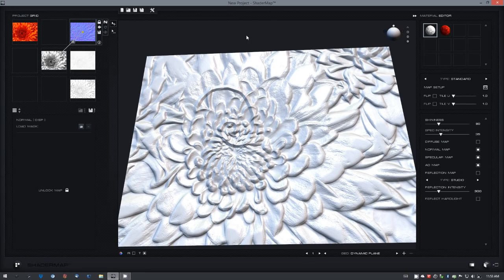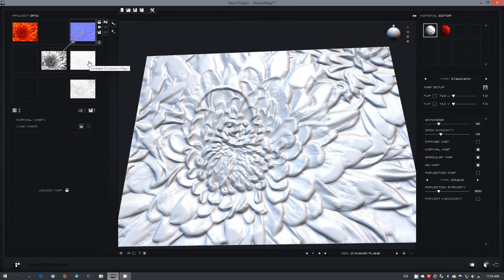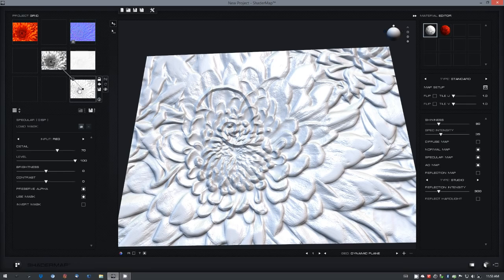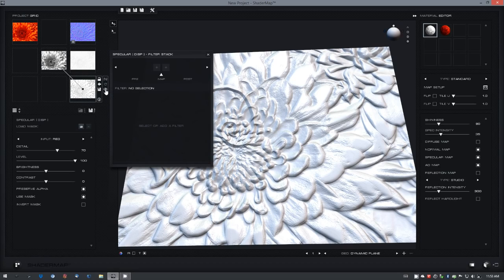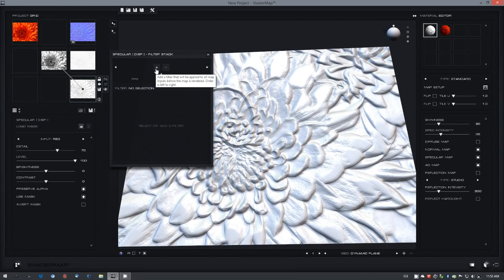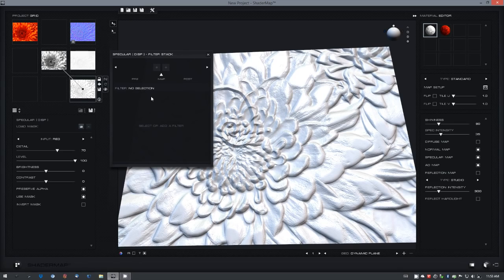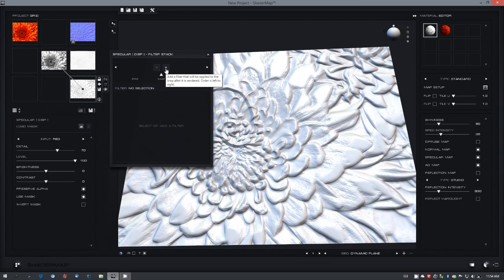Also new to Shader Map 3 is the ability to apply filters to any map on a stack. I'm going to select the specular map here and you'll see this eye icon appear next to it. Select that and it will bring up the filter stack. You can apply filters previous to the map's generation, and this will apply the filter to any inputs coming into the map or on a post filter which happens after the map has been generated.